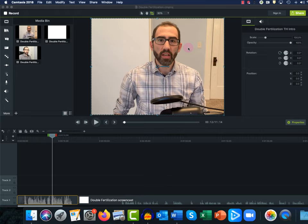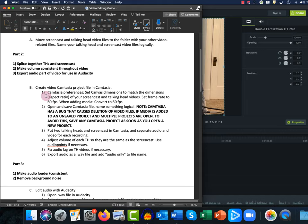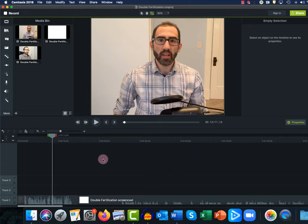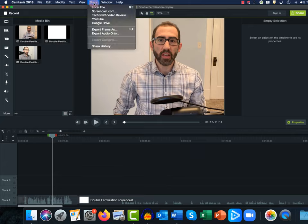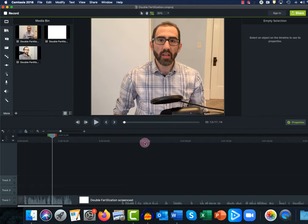So we've spliced together our talking heads and our screencast — they are now in the same video. If you didn't want to do any video editing and just wanted to splice these videos together and use them as-is, you can do that: just go to Share, then Local File, and Camtasia will splice the three videos together into one. But I'm going to take you through how to edit these videos first.